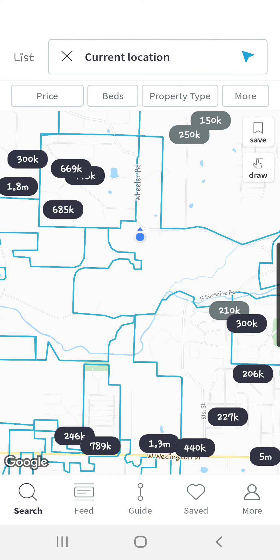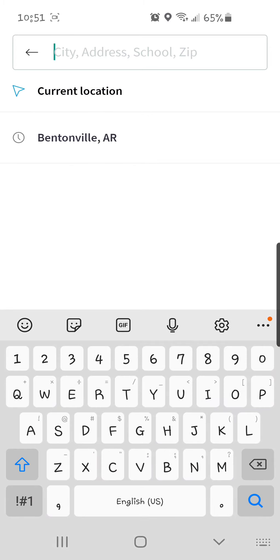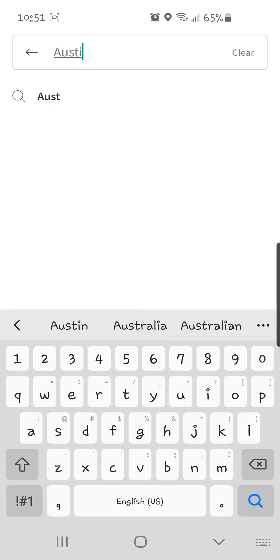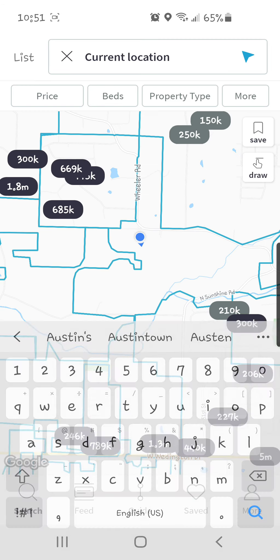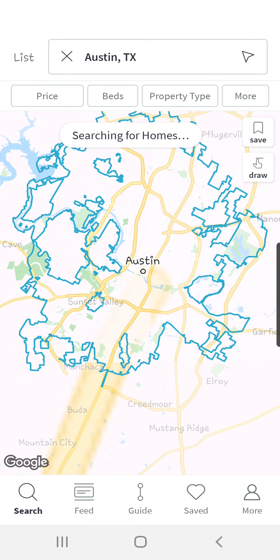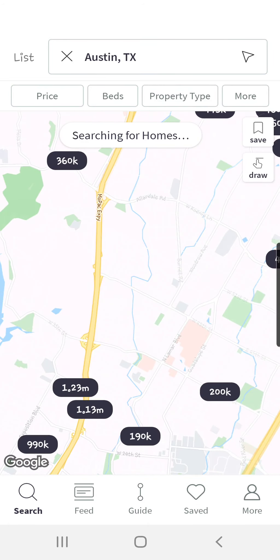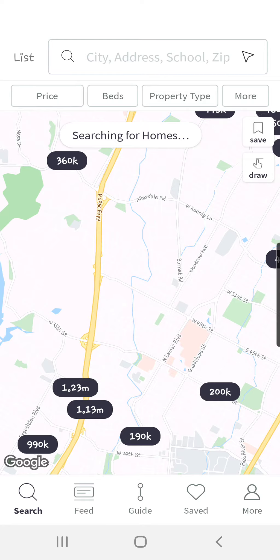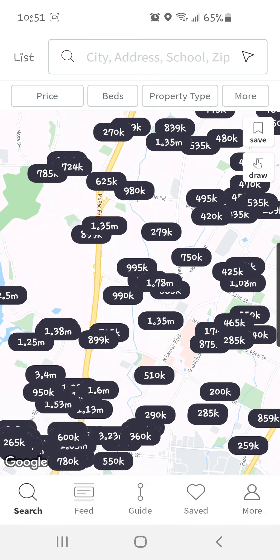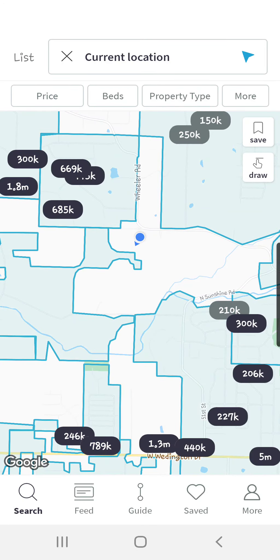This is a great feature if you're out driving around and you really like a neighborhood or an area — you can instantly see what current properties are for sale and what their list prices are. You can also search for any location in the country. If I wanted to search for properties in Austin, Texas, I can put that in and it'll take me there, and I can zoom in to whatever area in Austin I'm looking for. But if you want to look at what's around you, just click on current location and it'll take you right to where you are.